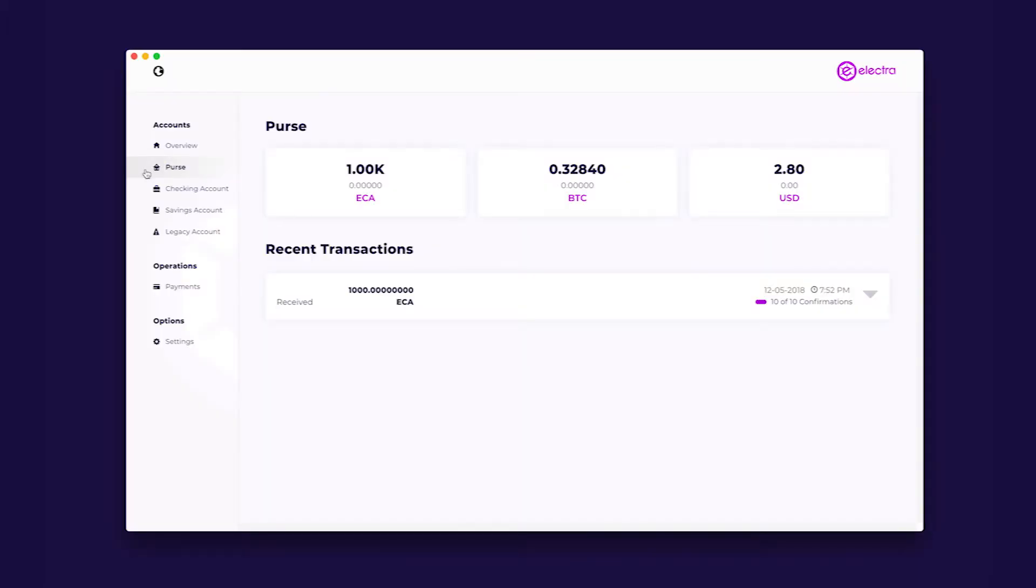Purse is similar to the money you have on you, on your person in your pocket, ready to spend. This will be ideal for instant payments through platforms like Twitter.